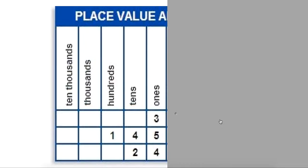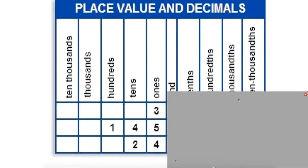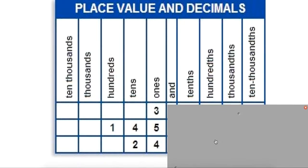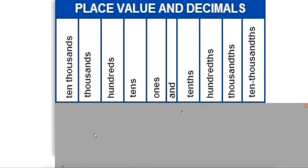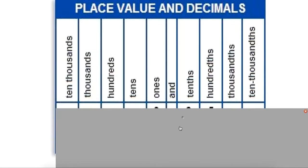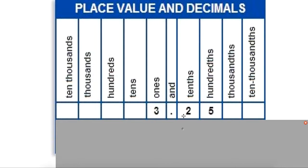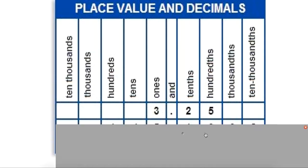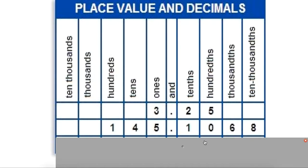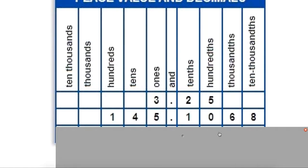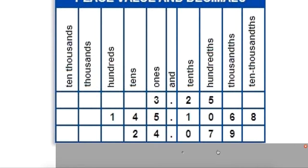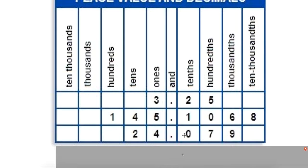So let's practice here. Here's our place value chart, everything we just drew into our notebook. Let's take a look at this first number. How would you say that? Three and twenty-five hundredths? You actually say this the way it is. It's three and twenty-five hundredths. The last number's place value is what you have. This one then would be one hundred forty-five and one thousand sixty-eight ten thousandths. Try that one. You would say this one as twenty-four and seventy-nine thousandths.